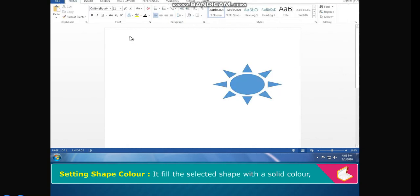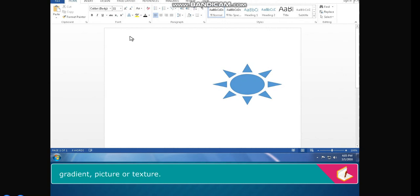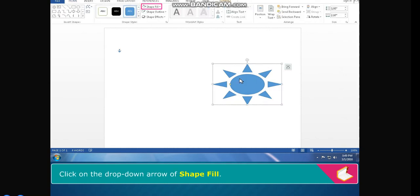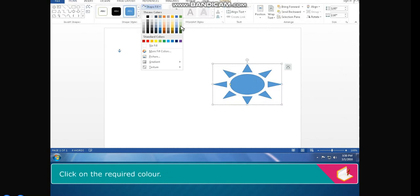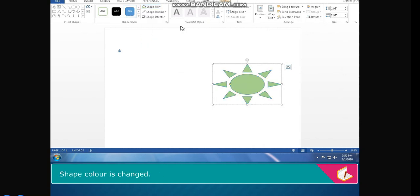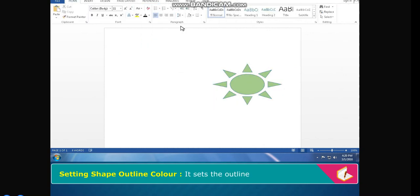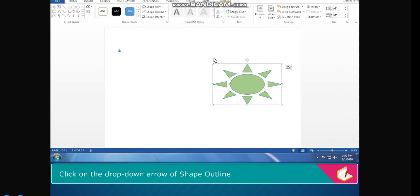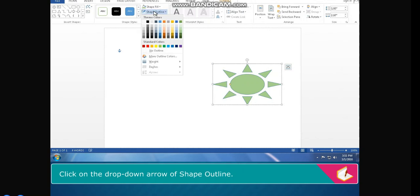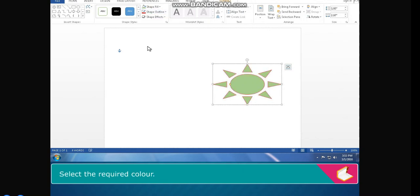Setting Shape Color — it fills the selected shape with a solid color, gradient, picture, or texture. Select the shape, click on the drop-down arrow of Shape Fill, and click on the required color. Shape Color is changed. Setting Shape Outline Color — it sets the outline. Select the shape, click on the drop-down arrow of Shape Outline, and select the required color. The outline color is applied on the shape.